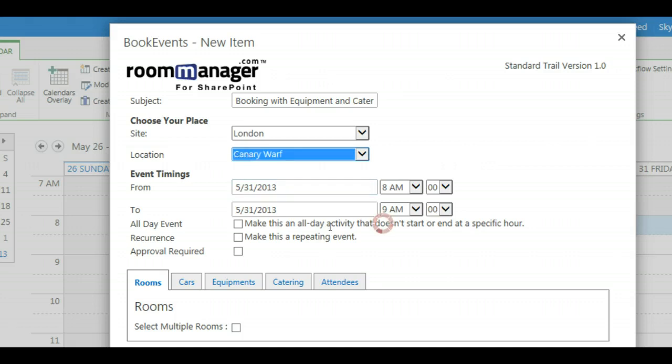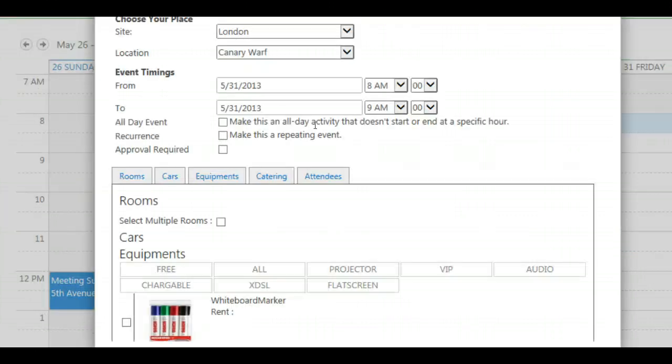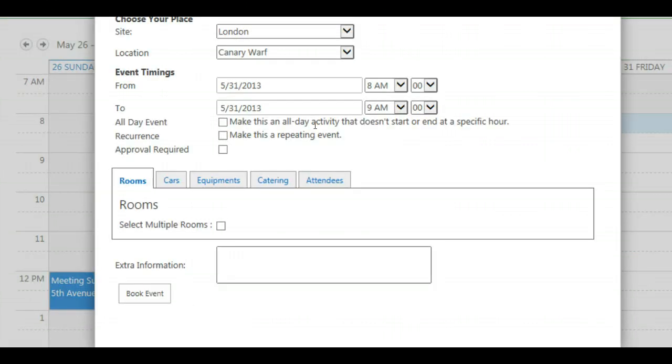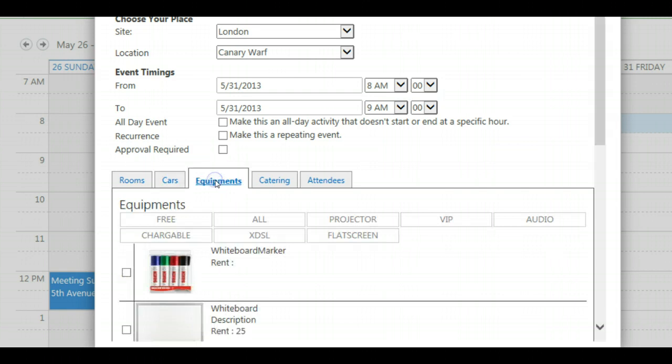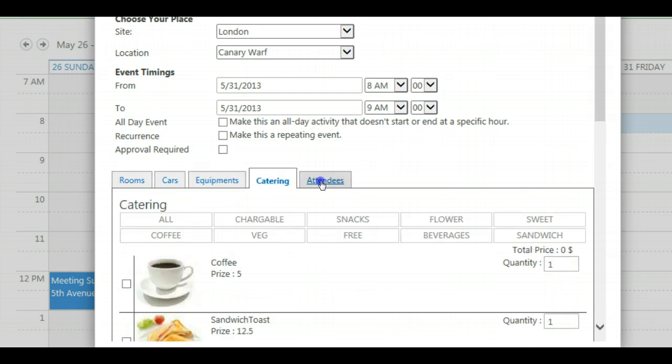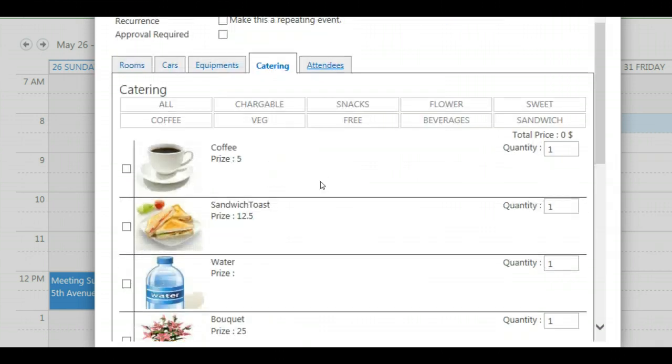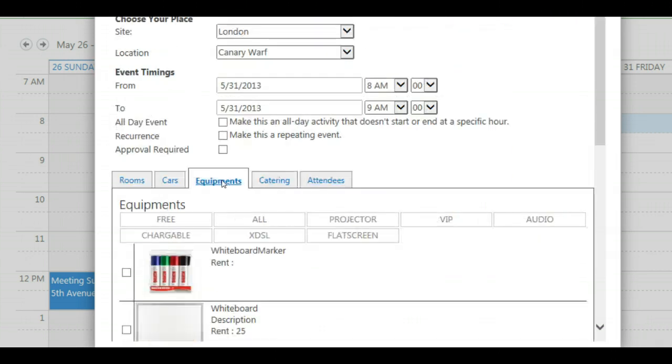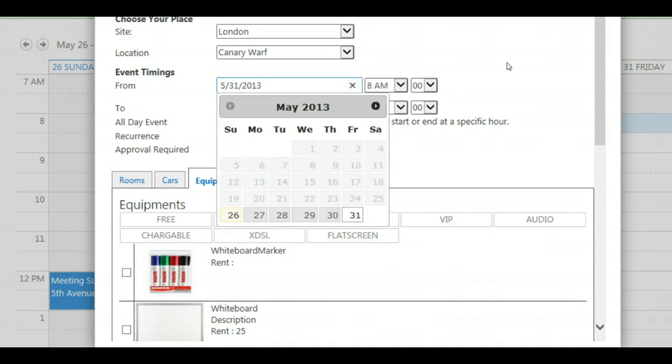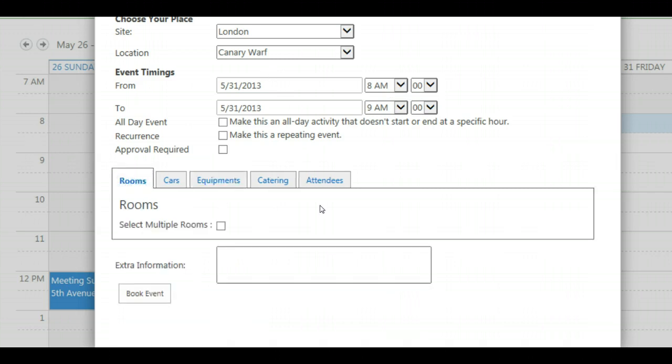And what we see now here is automatically Room Manager searches for the available room, car, equipment, catering and the attendees tab. As you can see we have in London Canary Wharf for this given date and time May 31st and 8am we have equipment and catering but we do not have any free room.